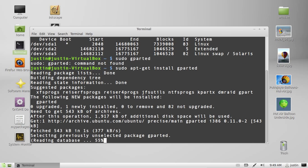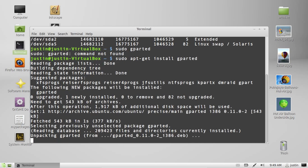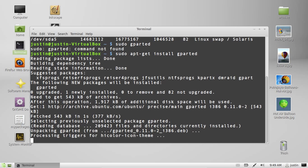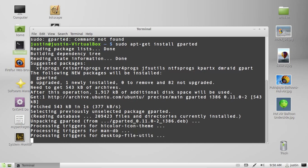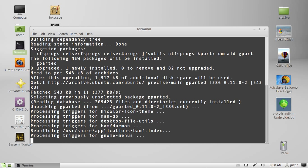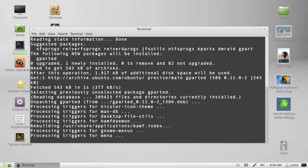Now when you do actually open this program, you do need to open it as the super user, the root user. So you do have to type in sudo gparted in terminal to open it up. Unlike, for example, a music player like Rhythmbox or Firefox. So yes, that is important.